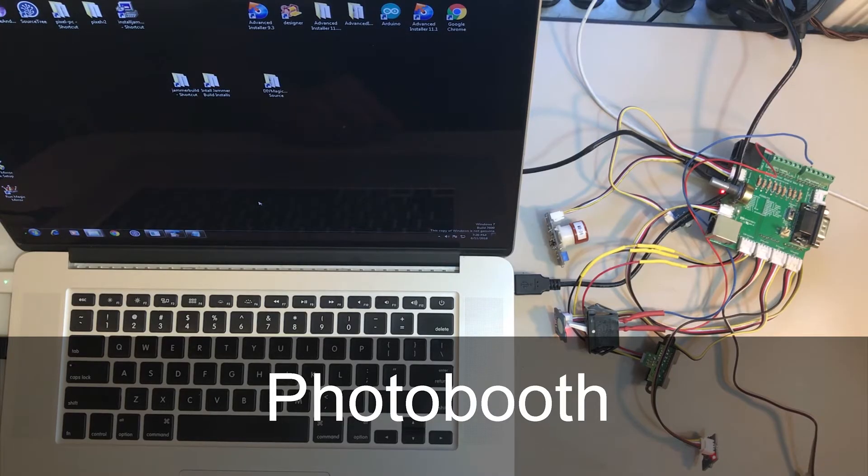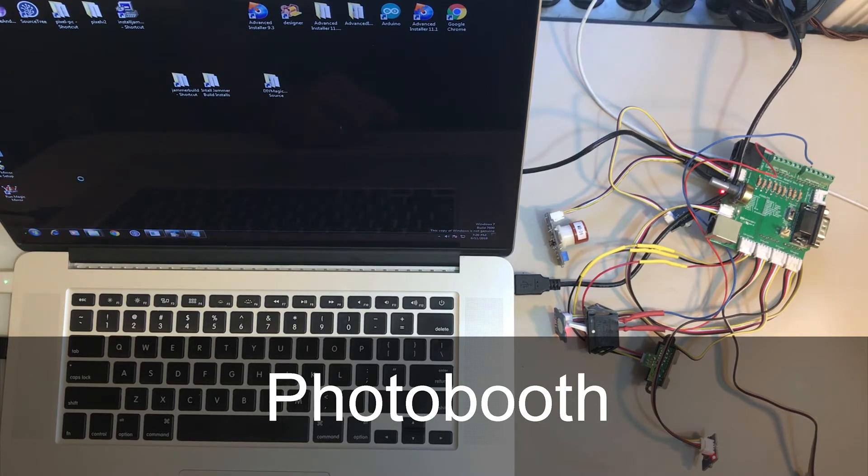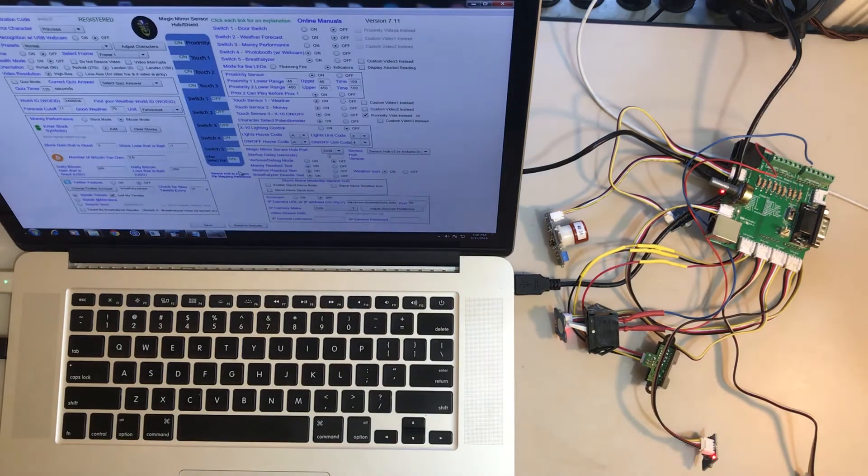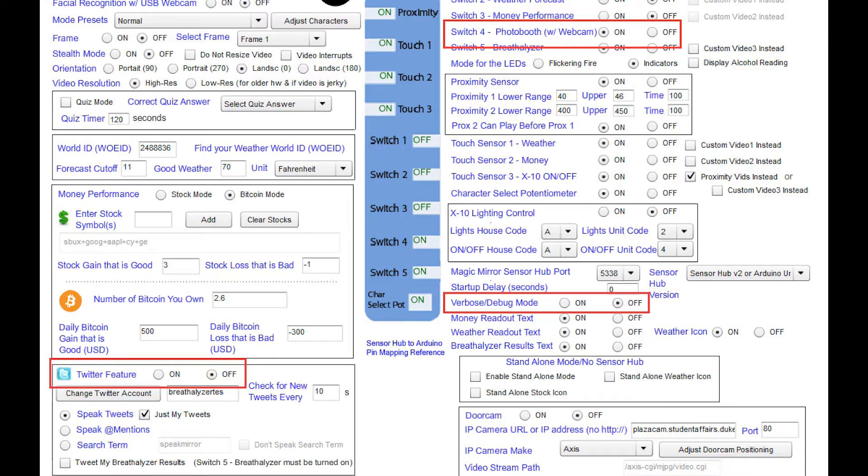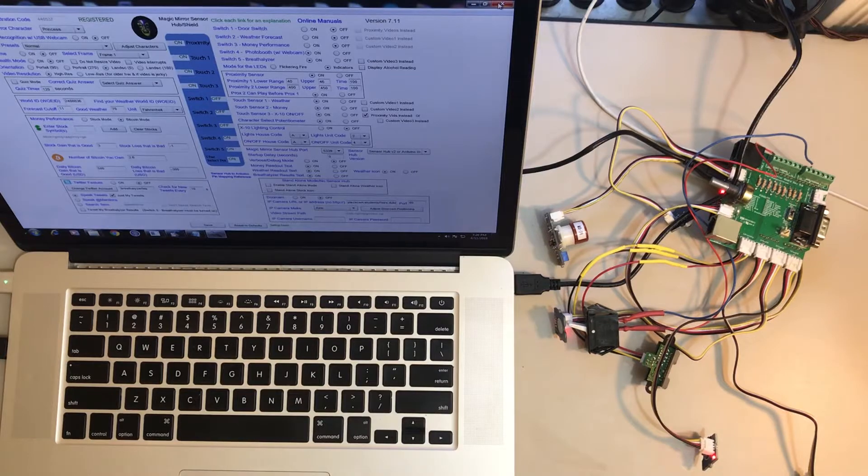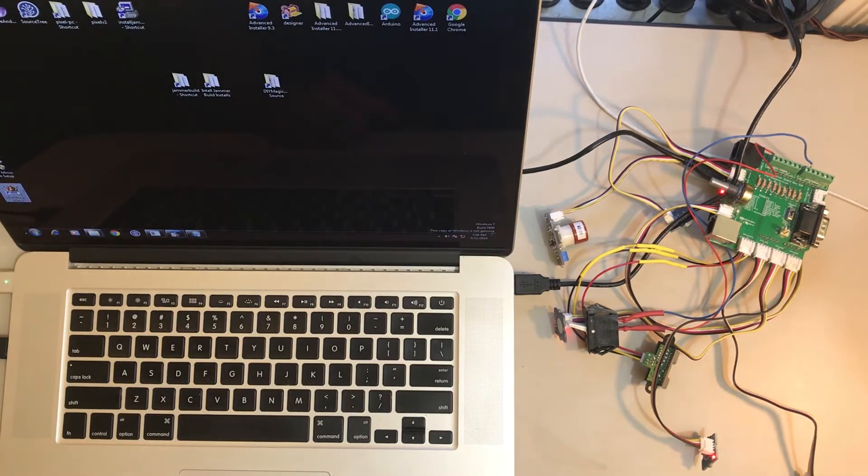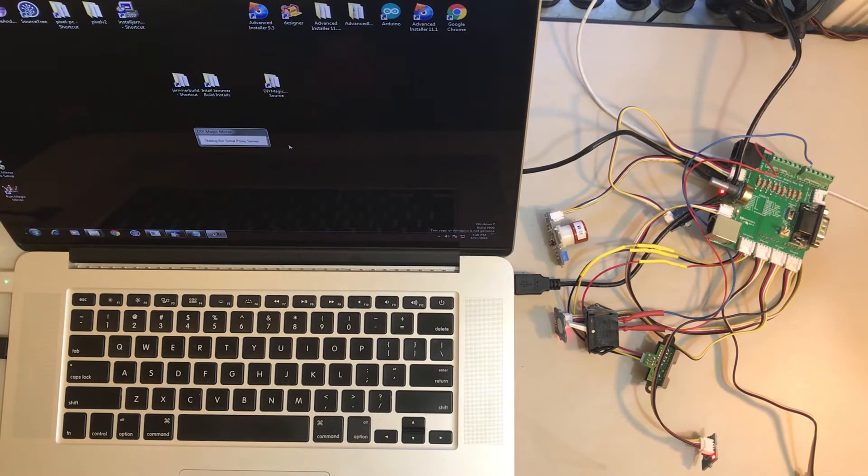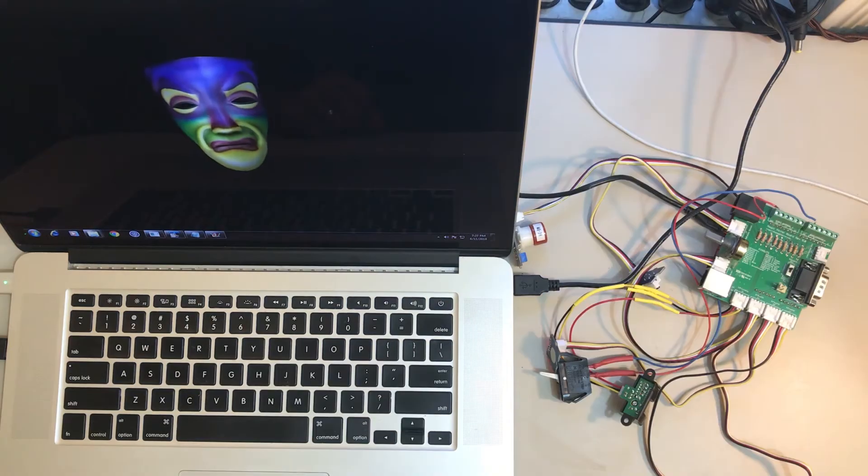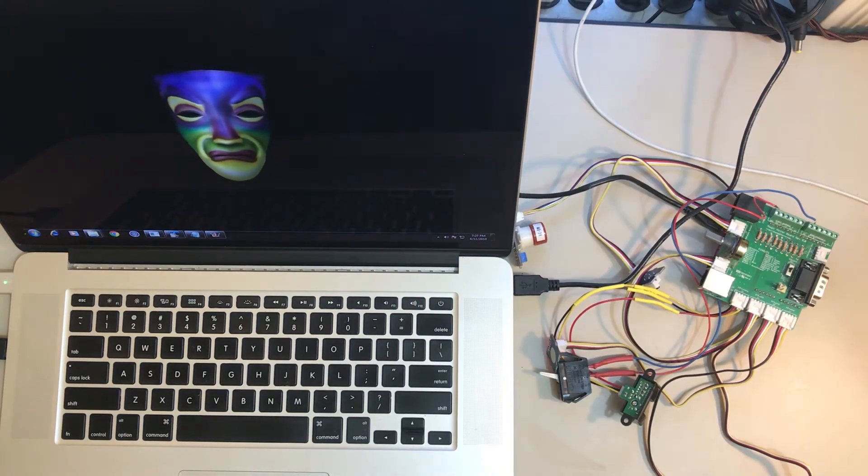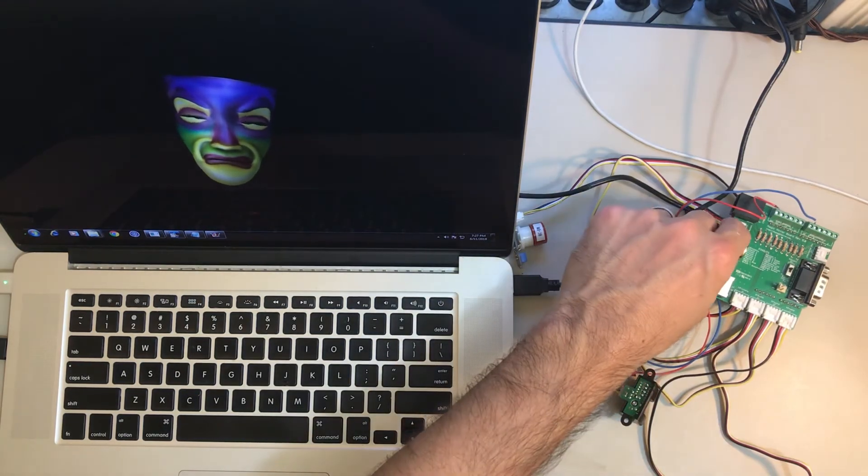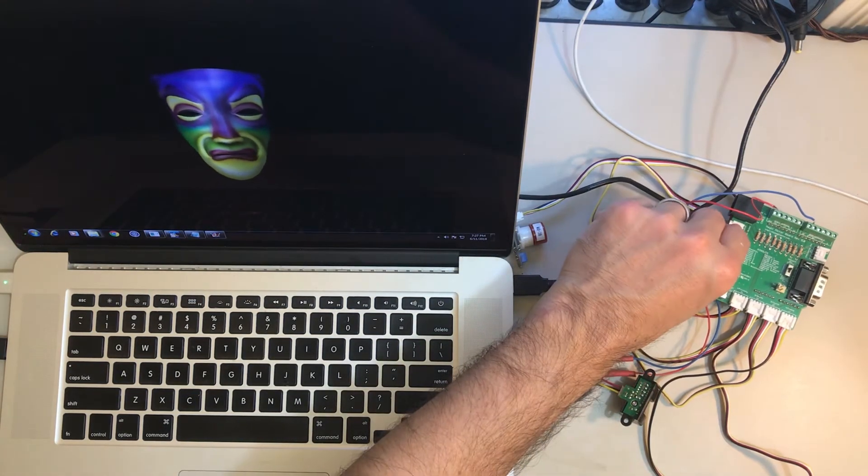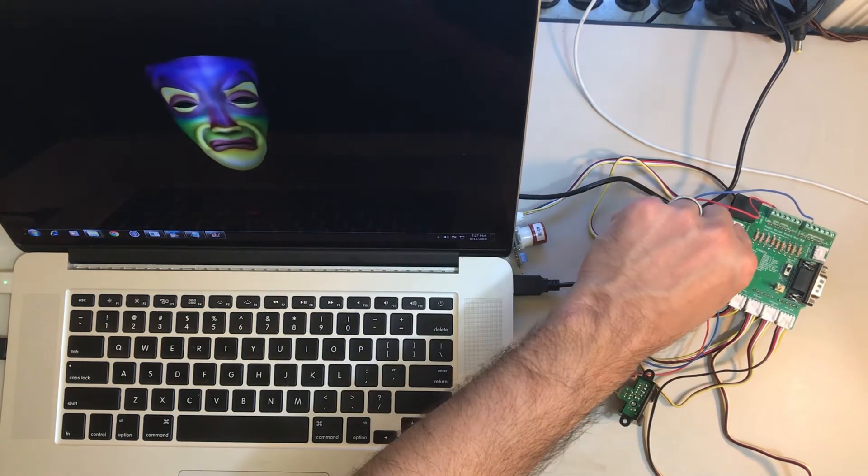Okay, so now I want to show you the photo booth feature. So I'm going to go into the Advanced Setup program and let's make sure that Twitter is off so we don't want the photo booth being interrupted by a tweet. And let's make sure the photo booth is on, which it is. And then lastly we want to turn verbose mode from on to off. So let's leave that as off and go ahead and save. Now let's launch.